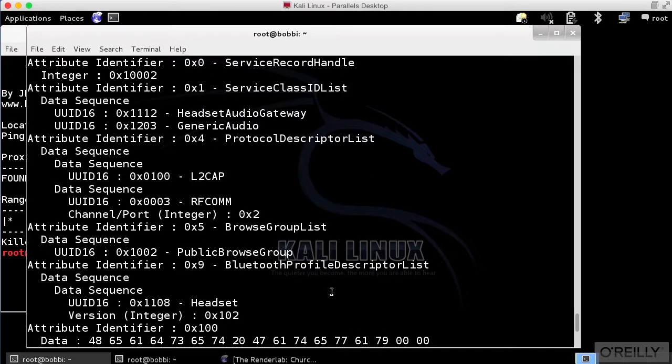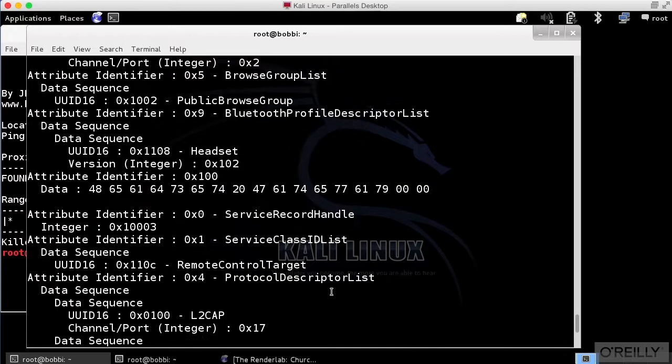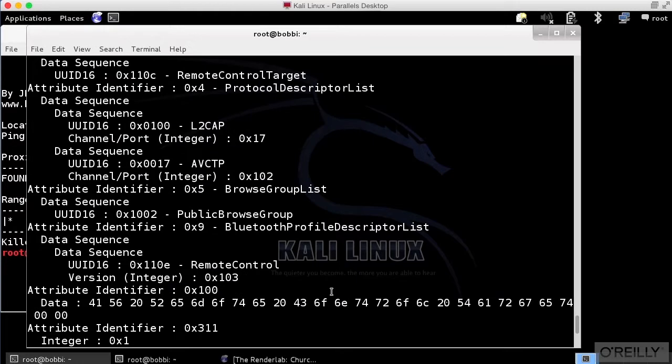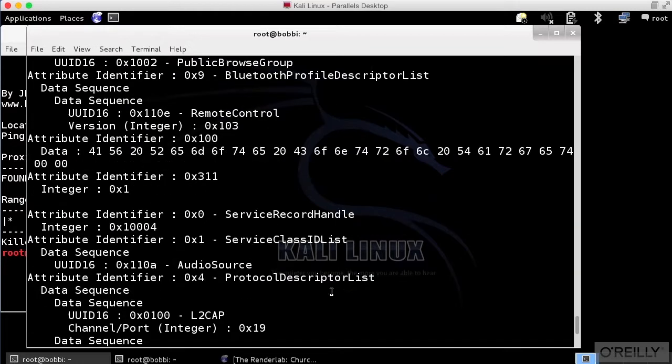There's a Bluetooth profile descriptor list. We can see the Bluetooth profiles that are actually available. The public browse group is actually set here.